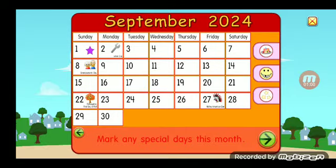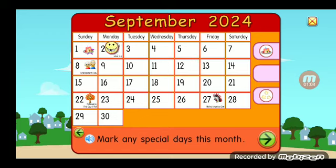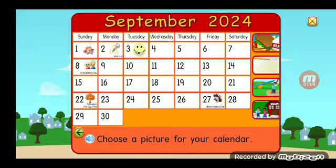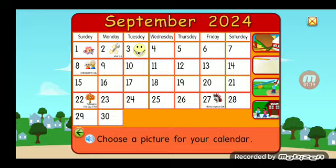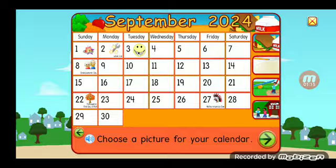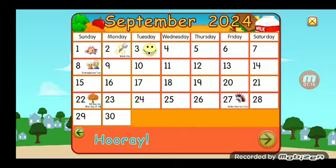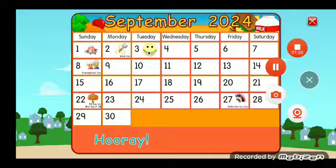Mark any special days this month. Choose a picture for your calendar. Goodbye! Bye!